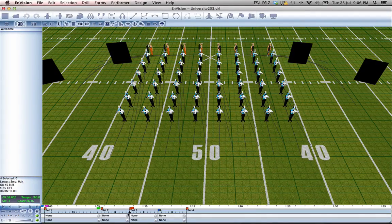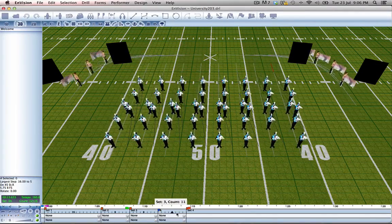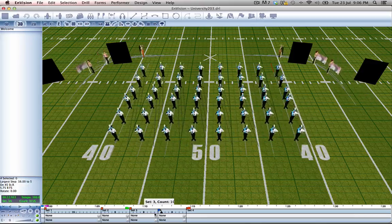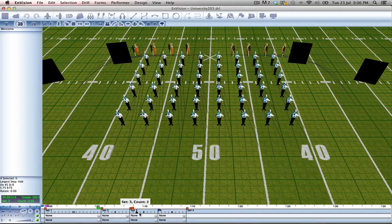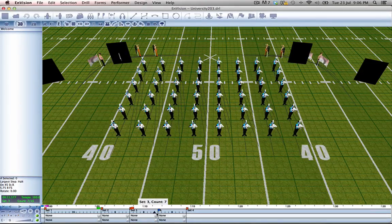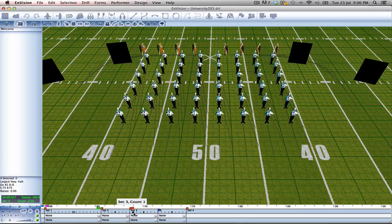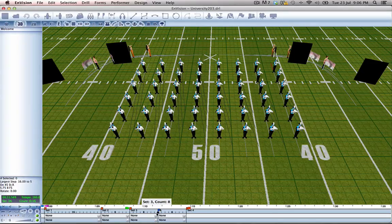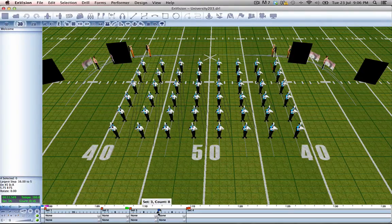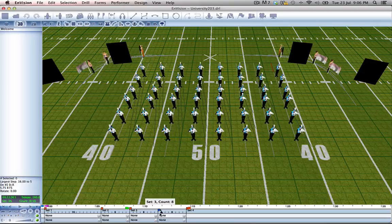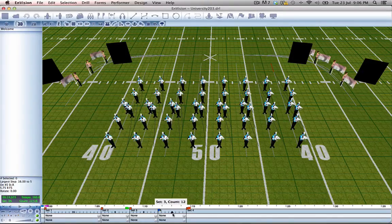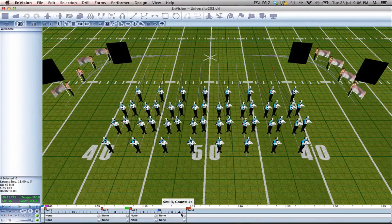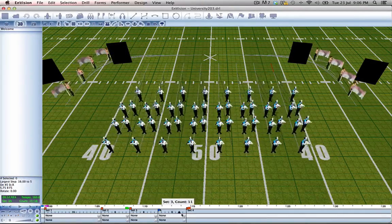So what we're going to do is have all of our performers, all of our horns, marching in half time up till this point where the back three lines will switch back to normal time and come into this final set.